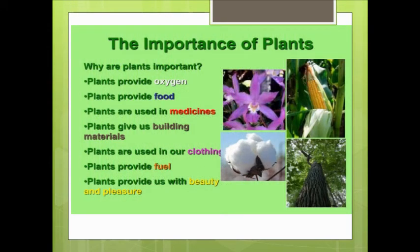Let's see the importance of plants once again. Without plants there is no life. Why are plants important? Plants provide oxygen, food, and medicines. Plants give us building materials and are used in our clothing. Plants also provide fuel, beauty, and pleasure.